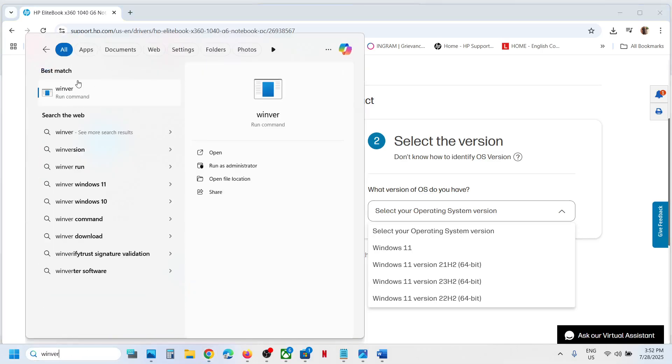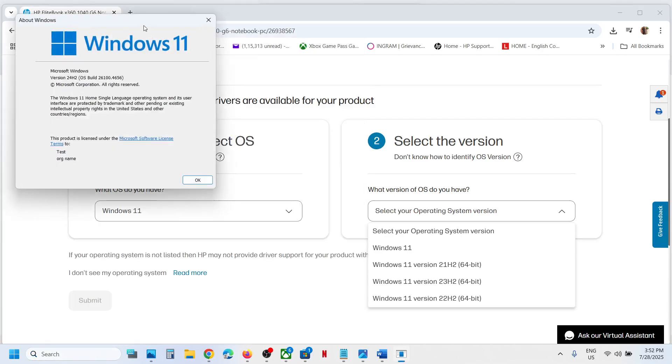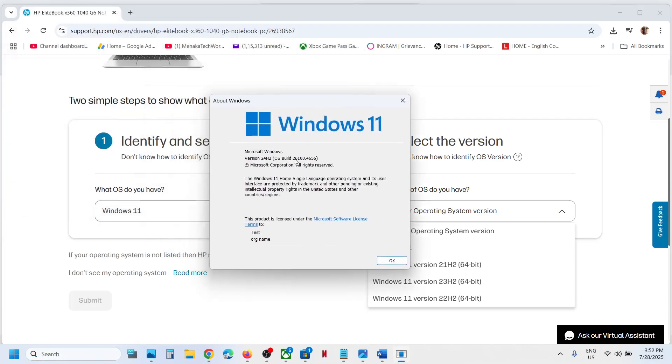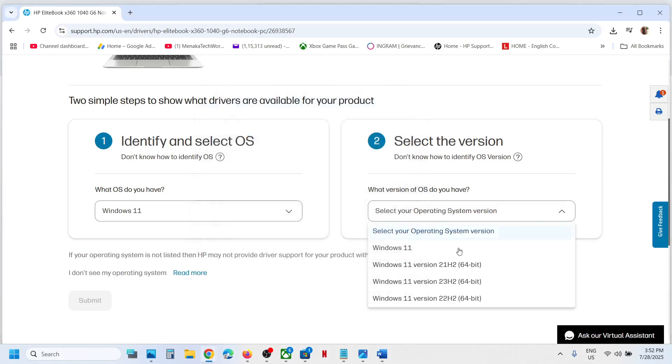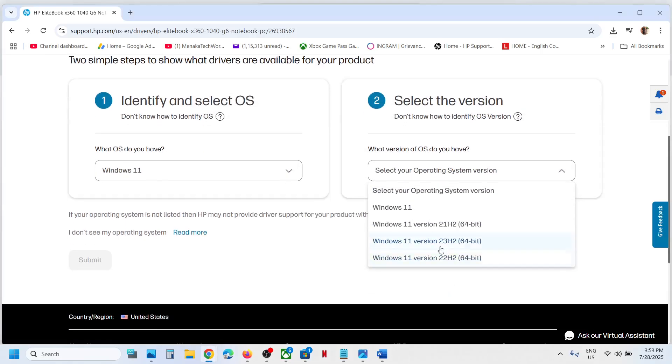You can type in 'winver' in Windows search box and then click on winver. In my case it's Windows 11 version 22H2, so you can select your version. If it's not there, in my case I'll just select Windows 11.